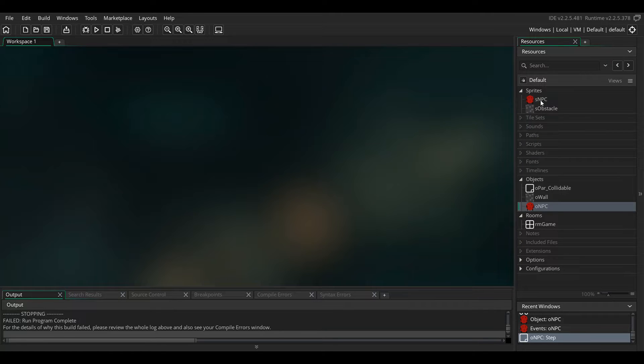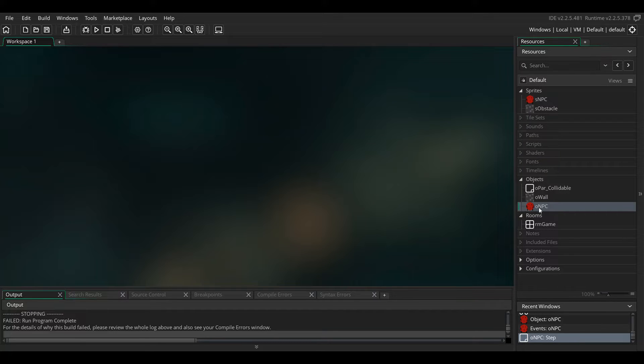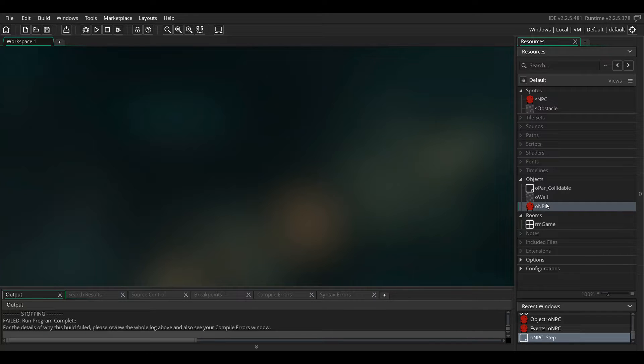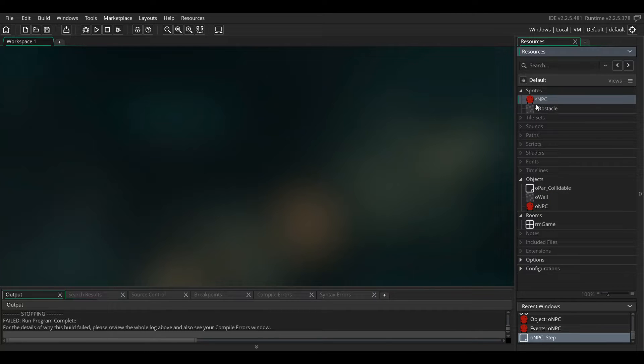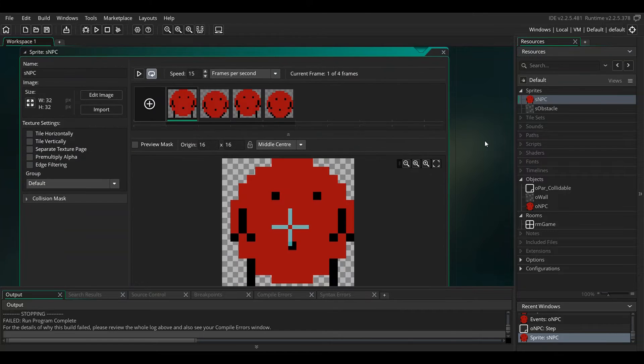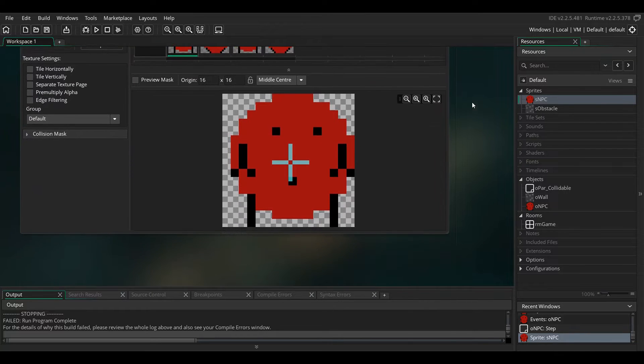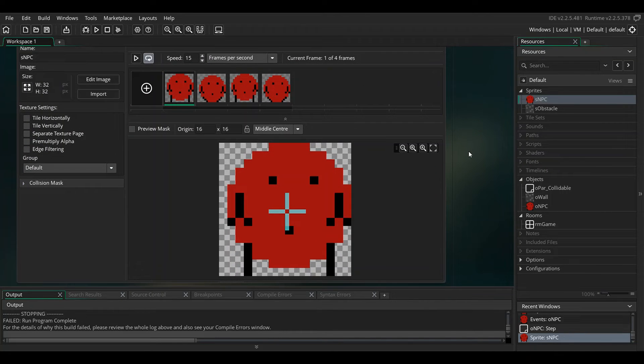Now the NPCs also avoid each other, they avoid walls, and I'm going to show you how to do that. First you'll need your NPC sprite, and at the end I'm going to save this project file and it'll be in the description so you can open it up and play with it yourself.